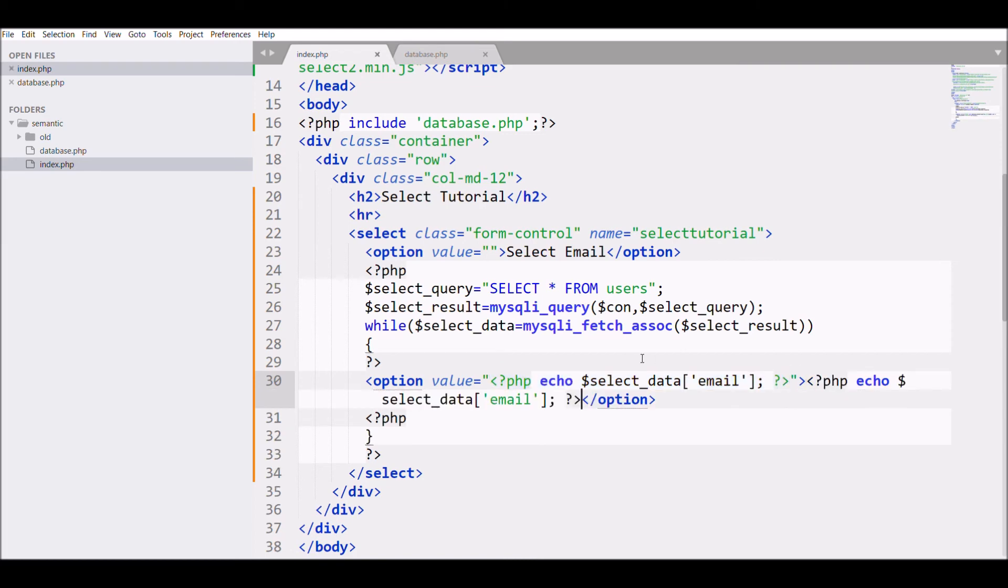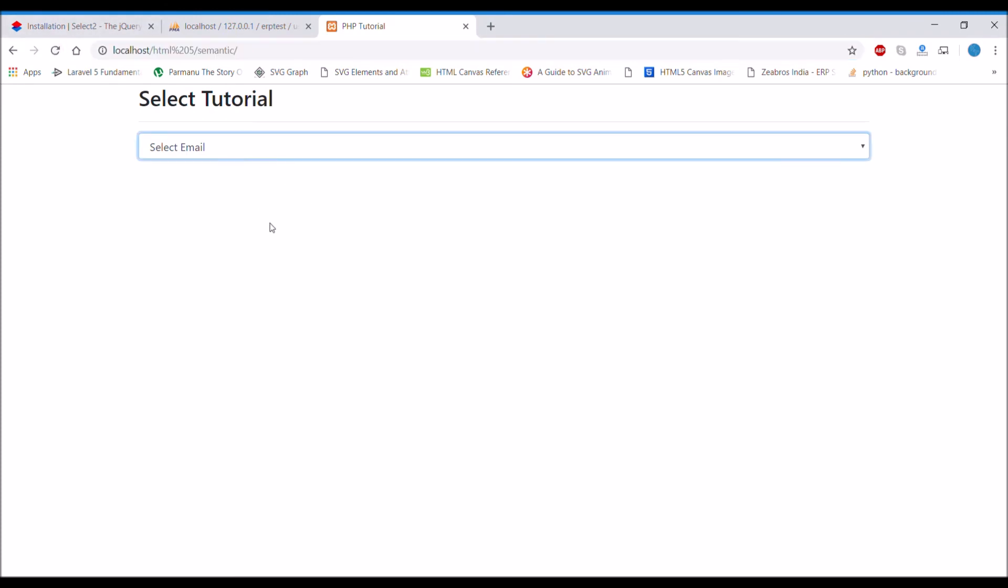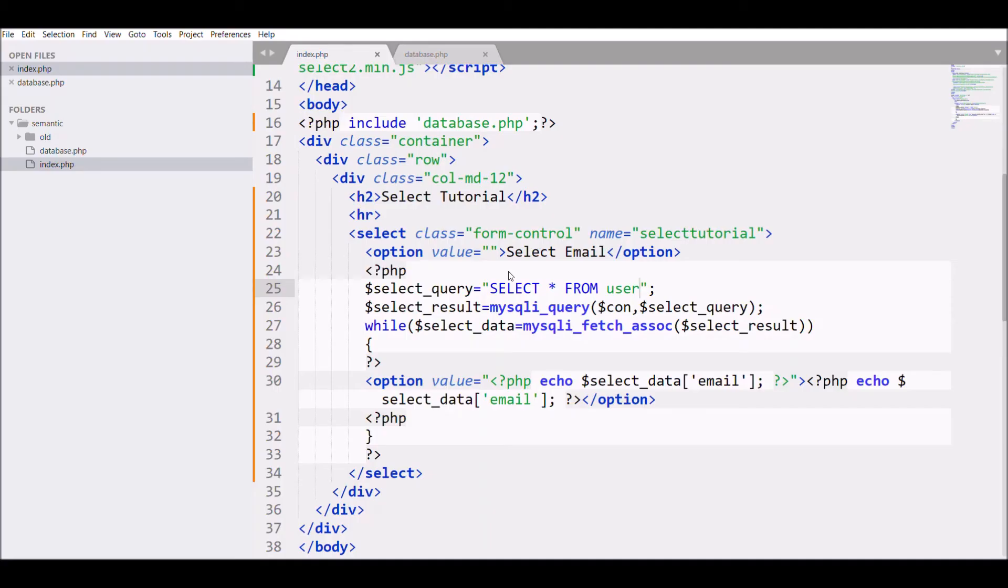Let's see in the browser once. Now you can see your select option.